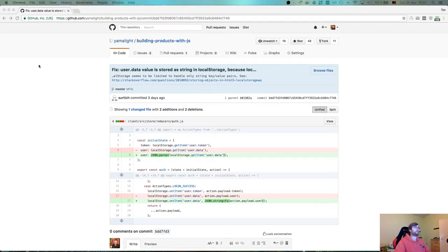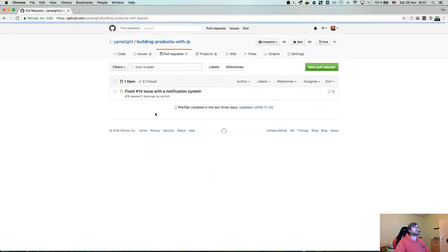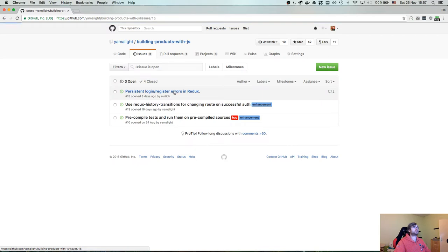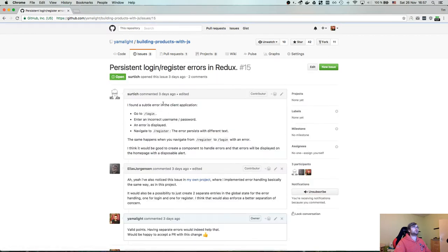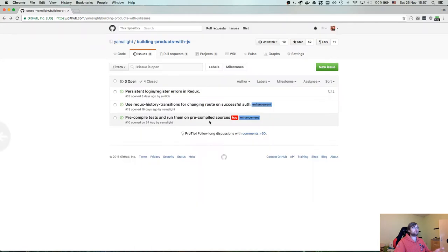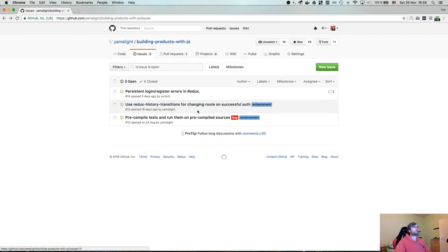There's another pull request I'm waiting on for some small changes, which fixes the issue with the notification system. The problem is that errors are not reset when you change between login and register pages, because they use the same error key, which is a bit annoying. We're working on that.